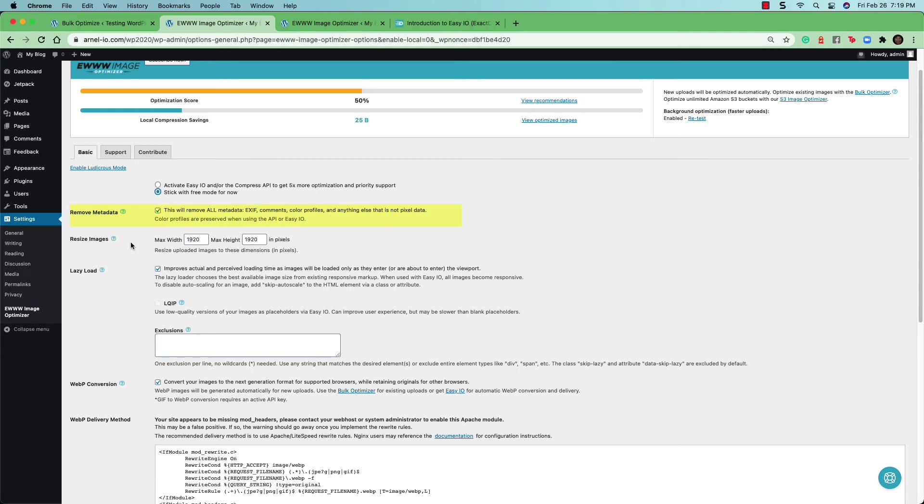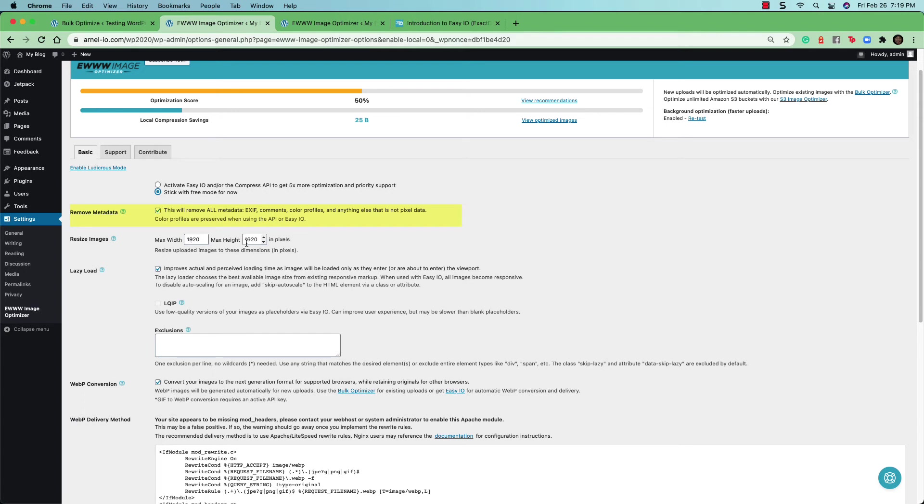The maximum size of the images that are being used on your site can be set here. So you can set it to something smaller if you're still having issues with your images taking a while to load. But you do need to keep in mind how they appear.